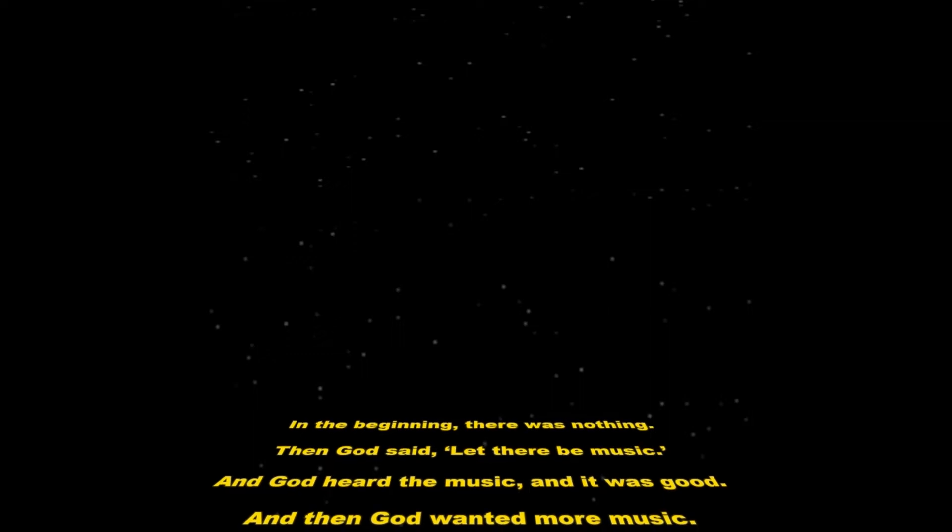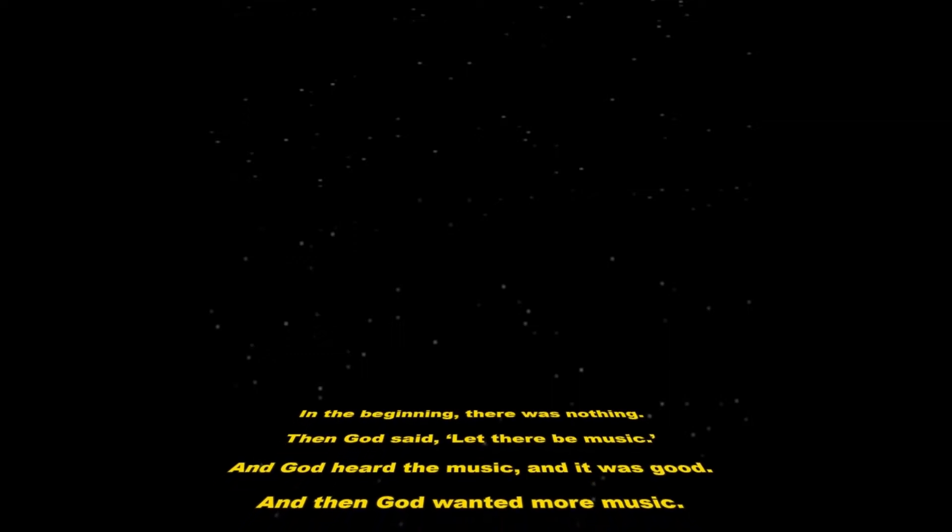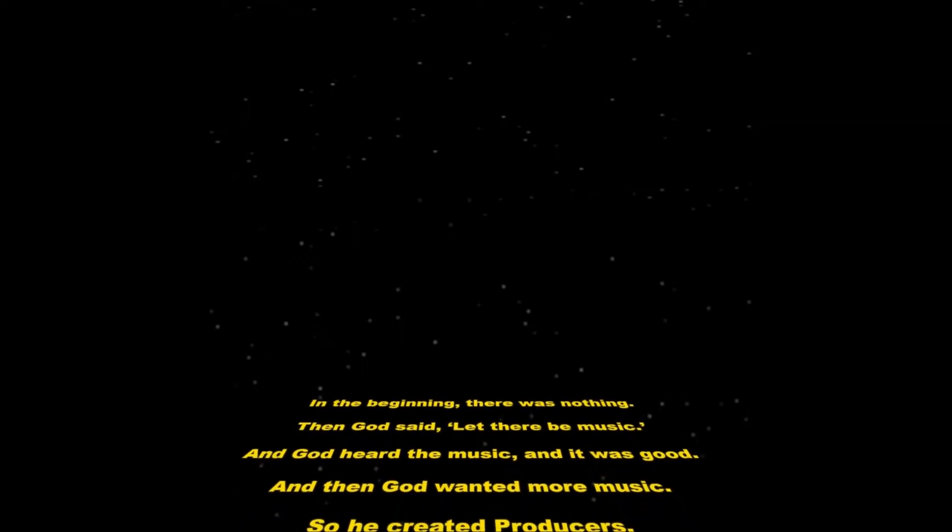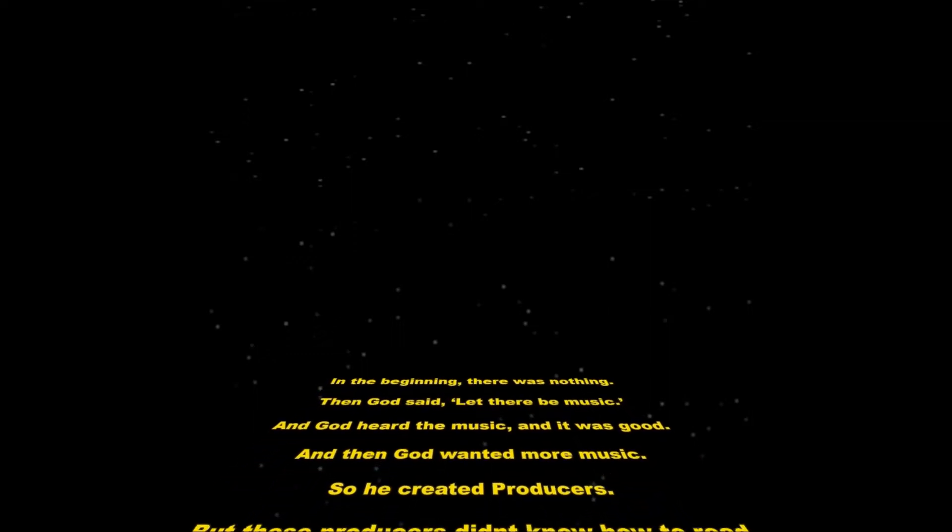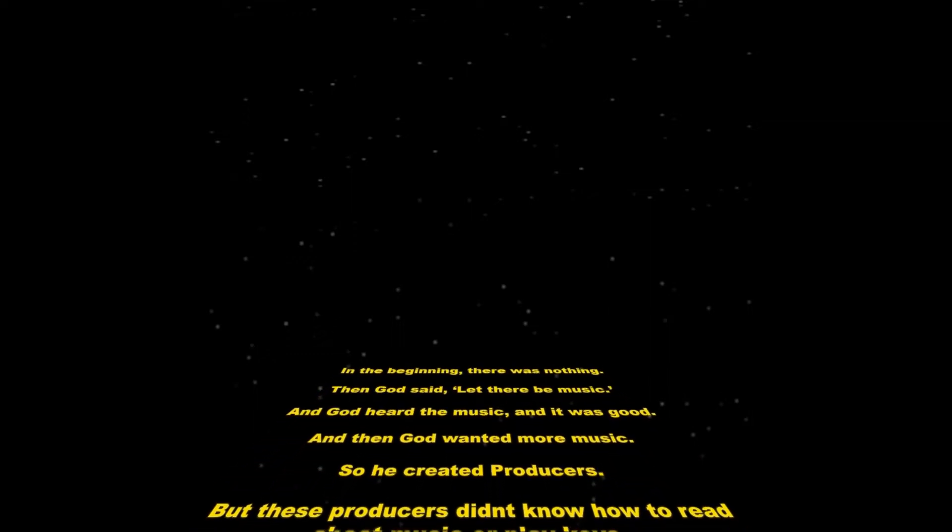In the beginning, there was nothing, then God said, let there be music, and God heard the music, and it was good, and then God wanted more music, so he created producers,